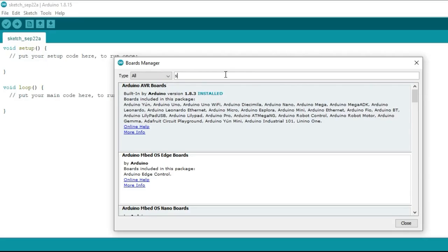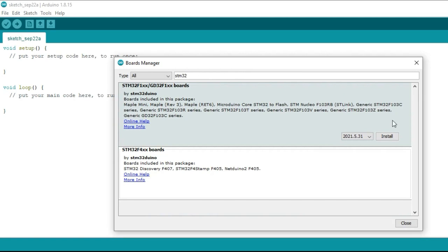Type STM32. Select the latest version and press the install button. This may take several minutes depending on the speed of your internet connection.